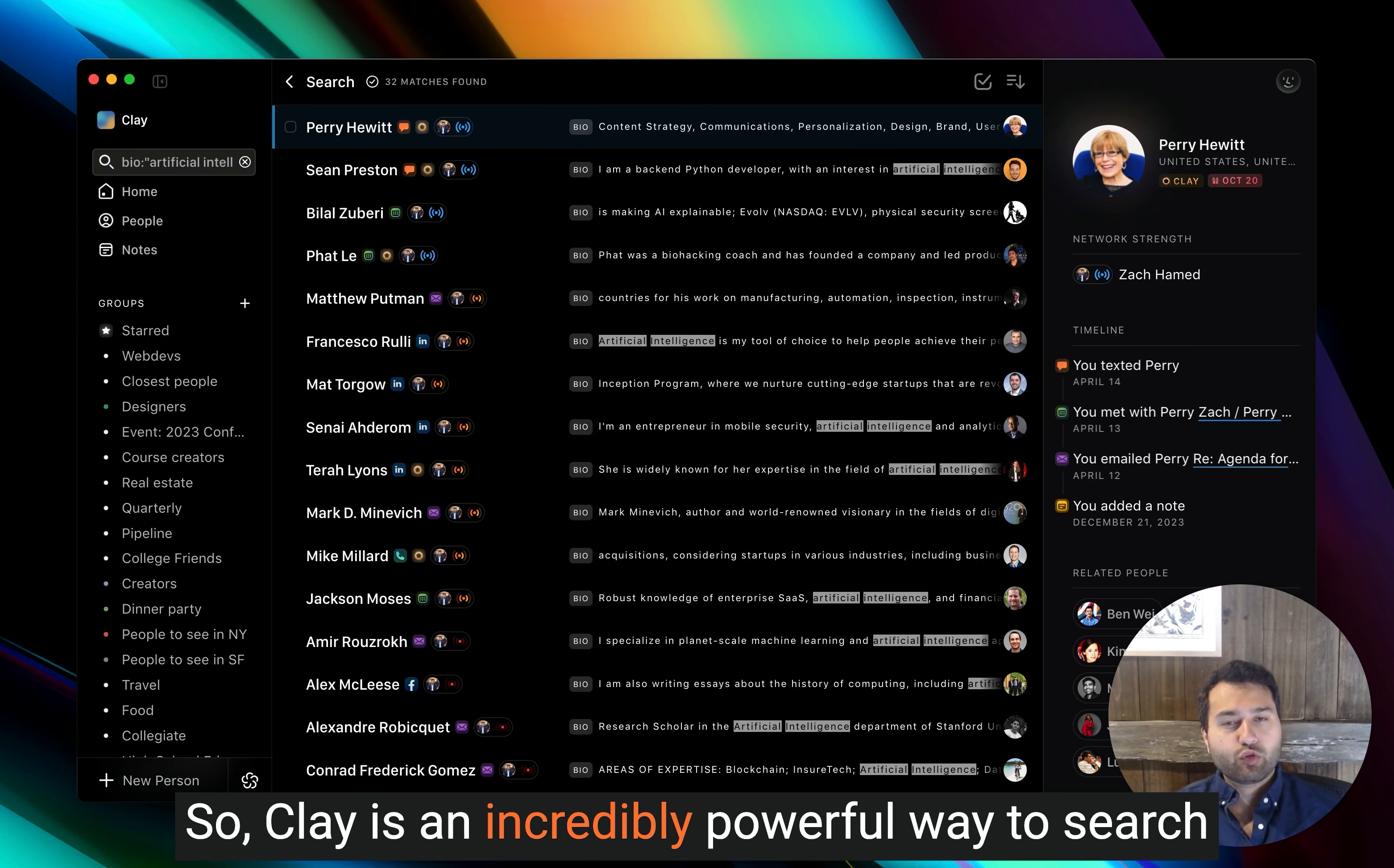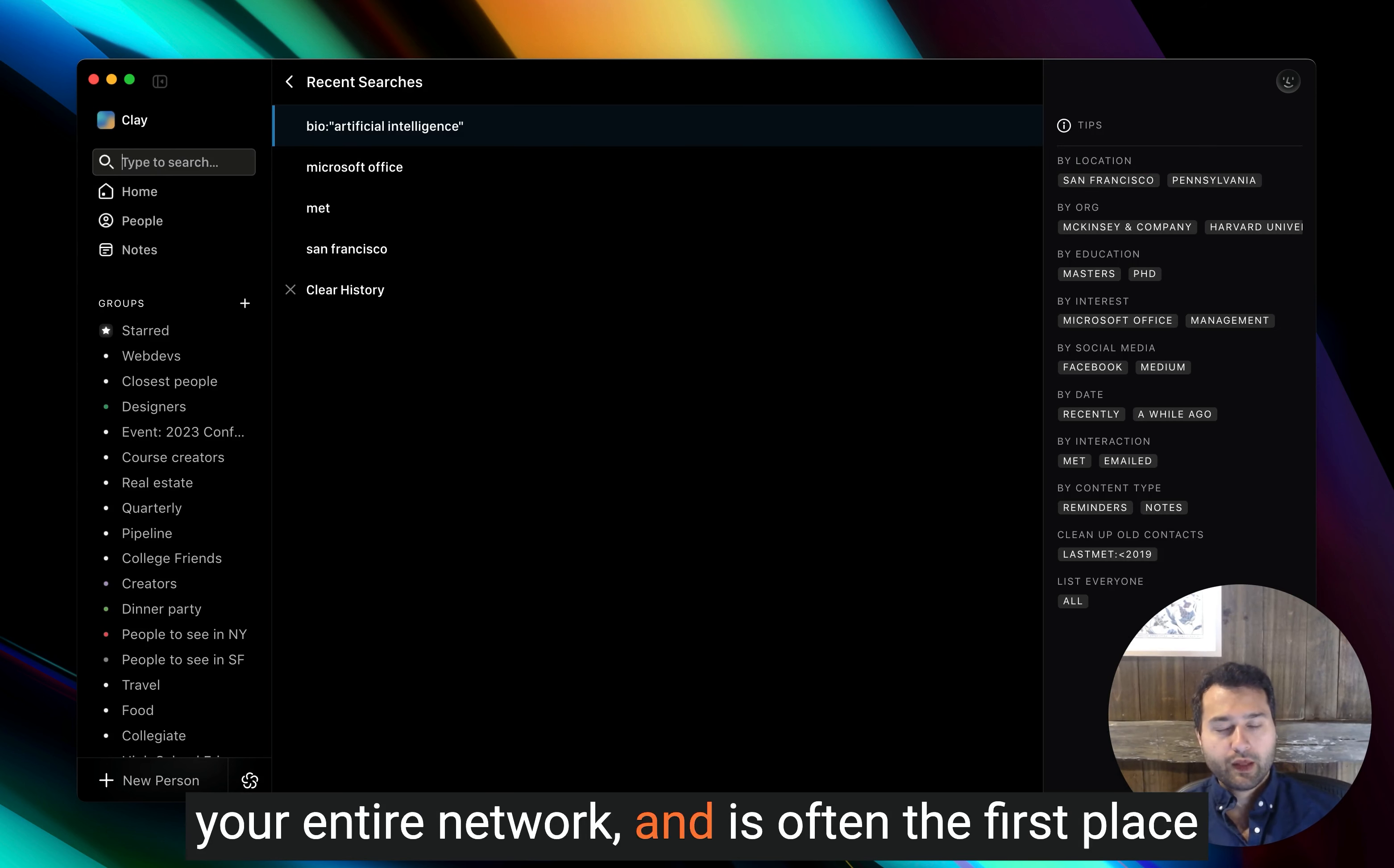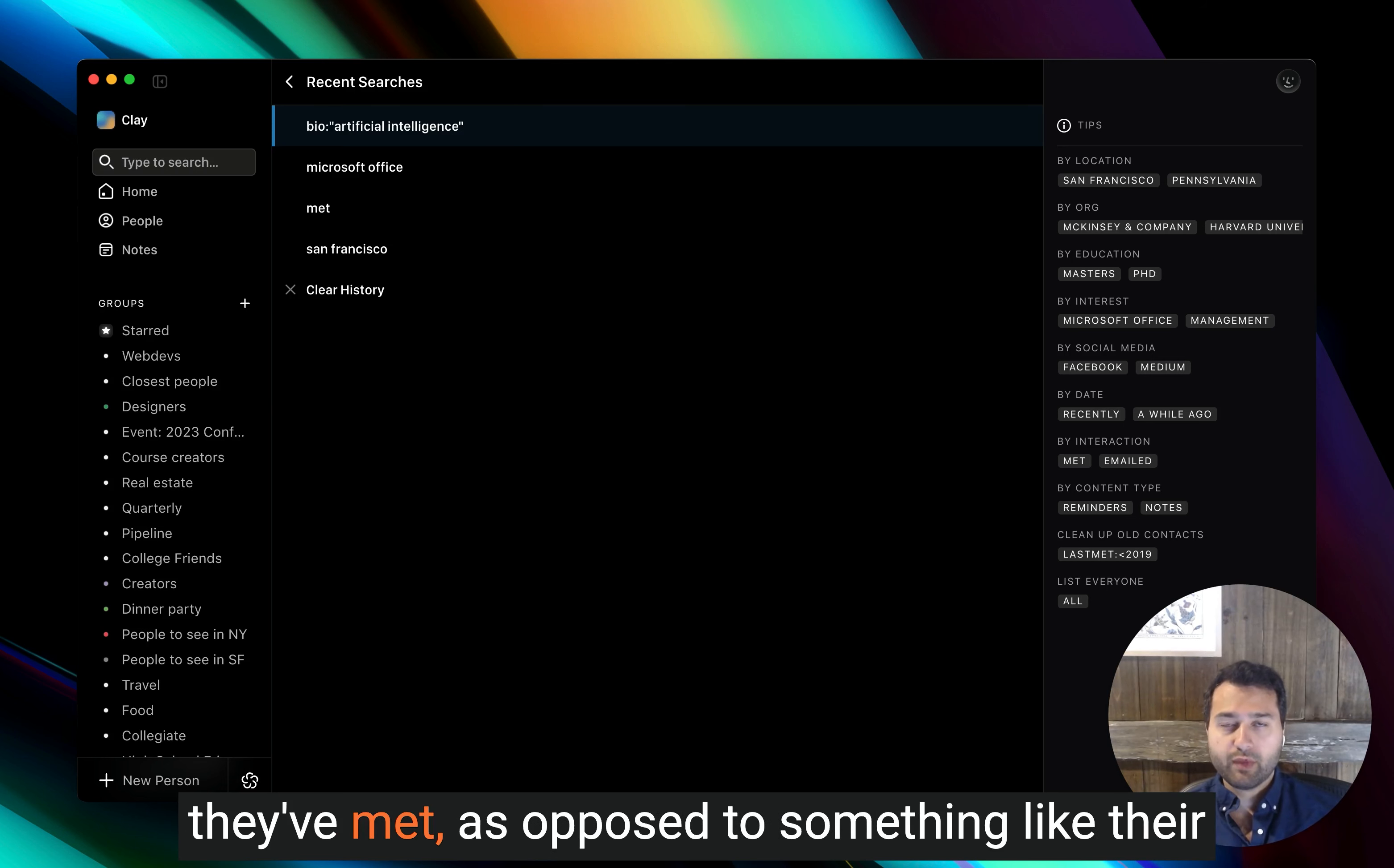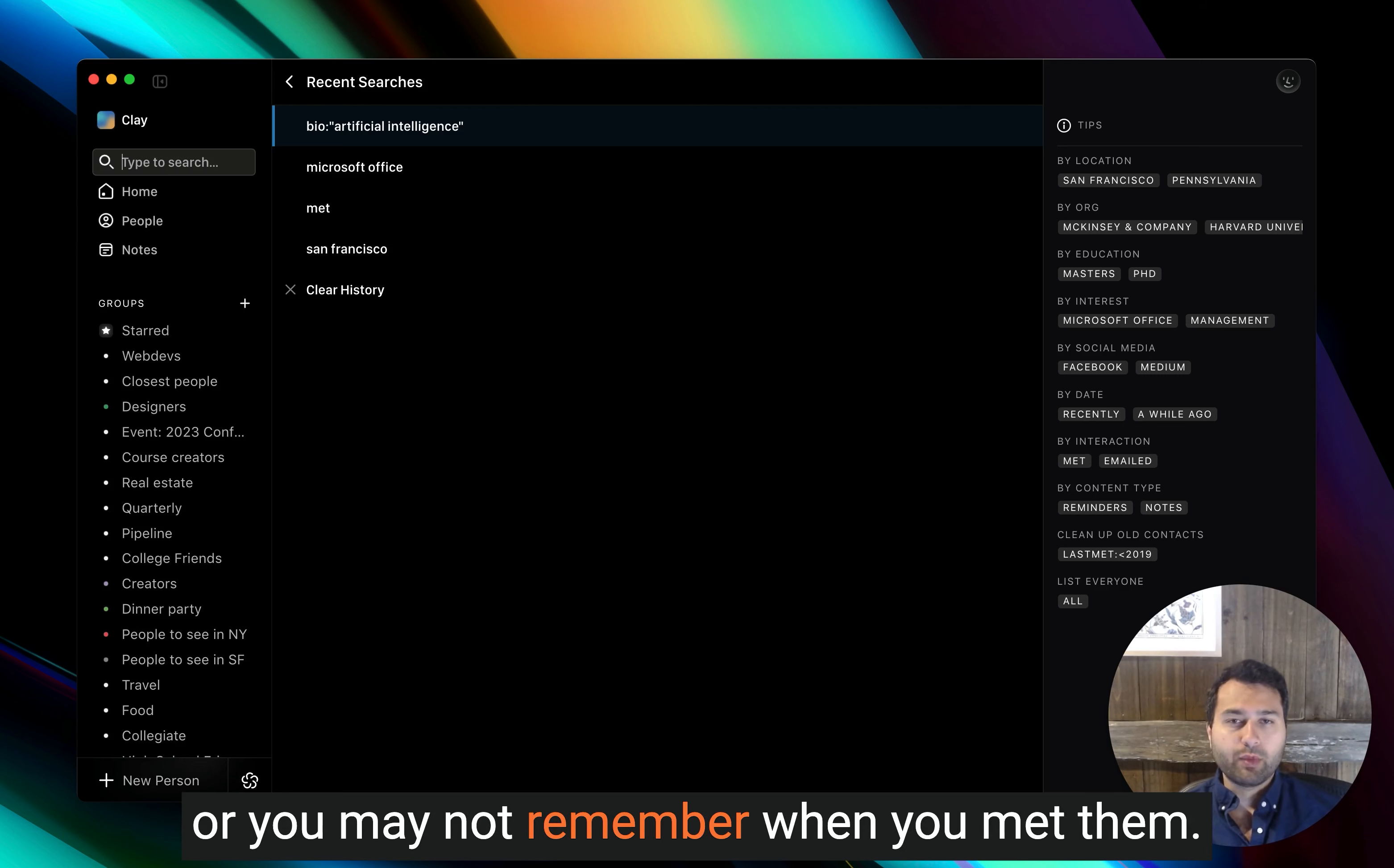So Clay is an incredibly powerful way to search your entire network and is often the first place that our members go to search for someone that they've met, as opposed to something like their email or LinkedIn, where you may not find the person or you may not remember when you met them.